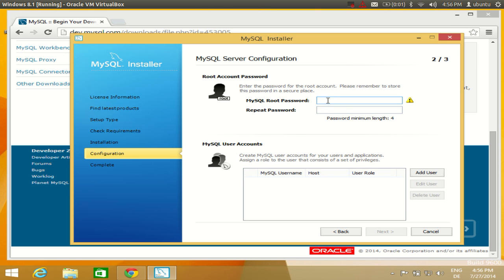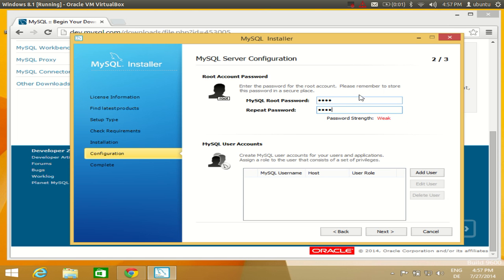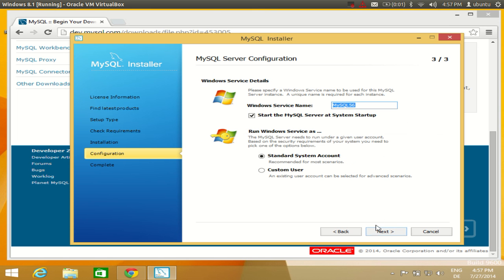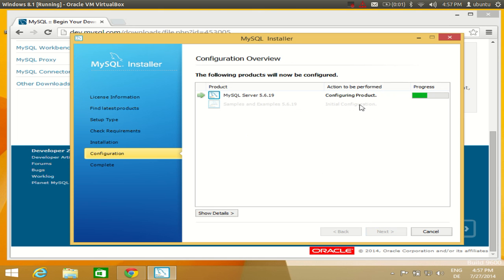This is the most important step: you need to set a password for accessing your database. Enter a password you will remember, then repeat it. It may say 'password weak' but for a demo that is okay — give a strong password in a real setup. Click Next, then leave the Windows Service details as default. The service name in my case is MySQL56. Click Next to configure the product.